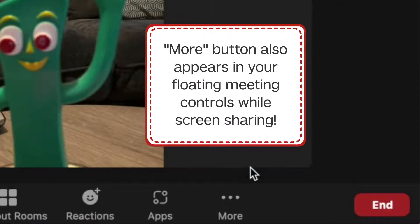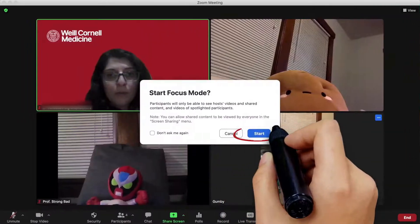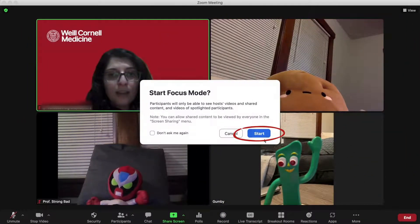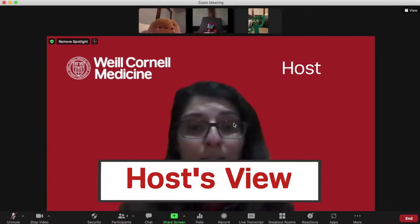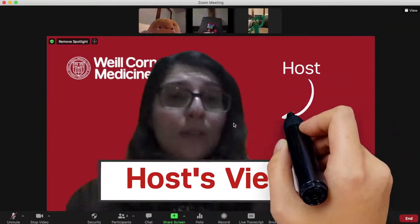If you're screen sharing, the More button will be in your floating meeting controls. Click Start when you see the pop-up window to activate Focus Mode.